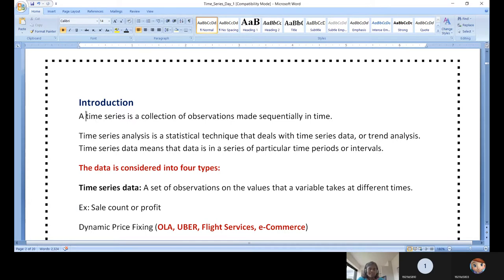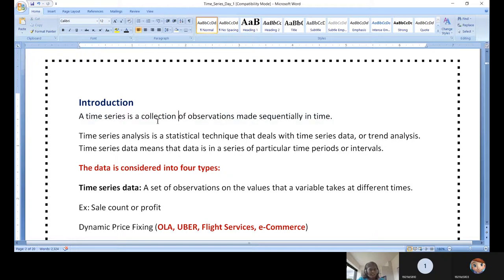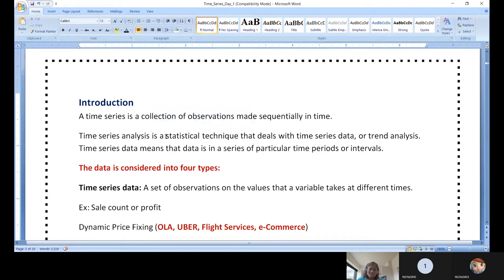Time series is a collection of observations made sequentially in time. For example, when you run a blog, your dashboard gives the number of views over 24 hours, day-wise, weekly, monthly, and all-time — from the day the blog started until today, showing the overall trend line. That timestamp is attached to the count of viewers who visited the blog. Time series analysis is a statistical technique that deals with time series data; it is also called trend analysis.